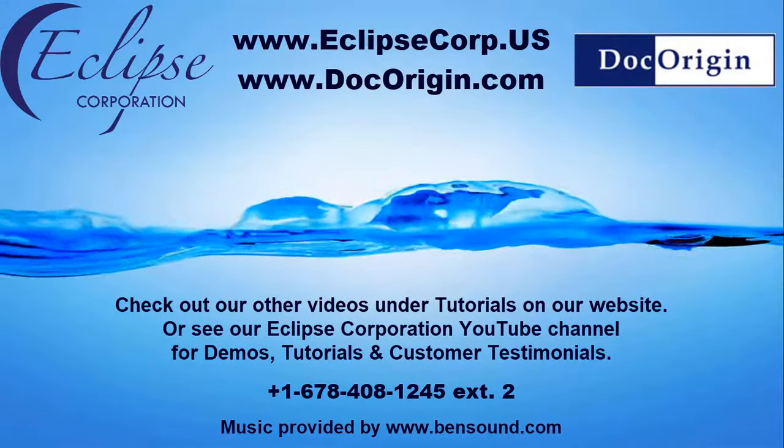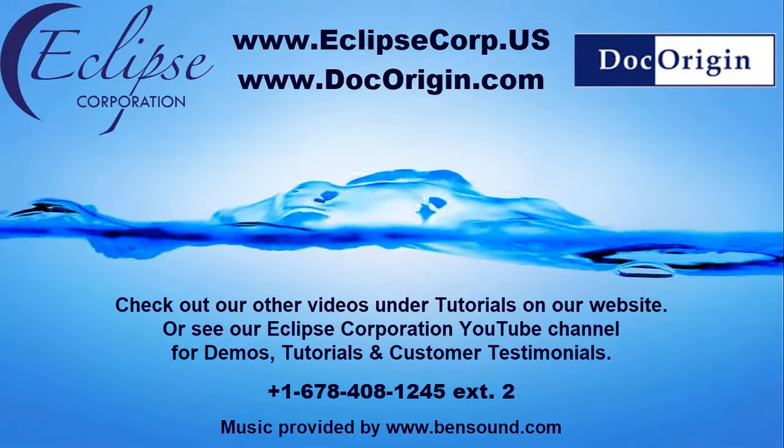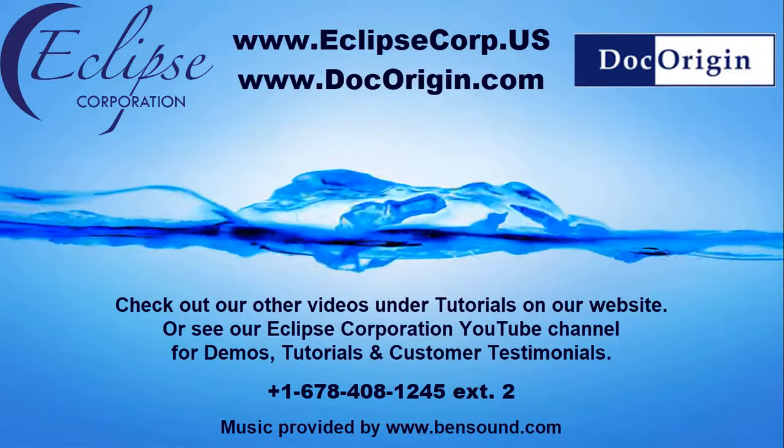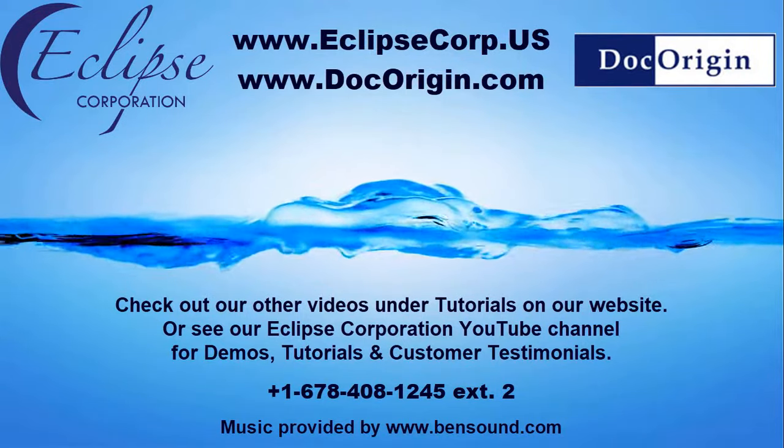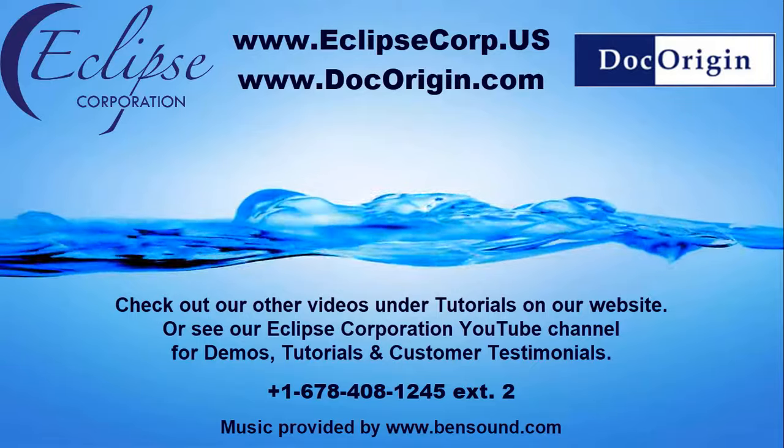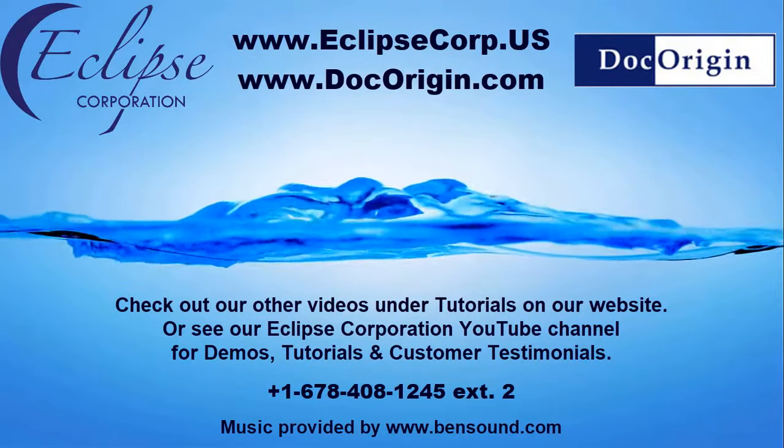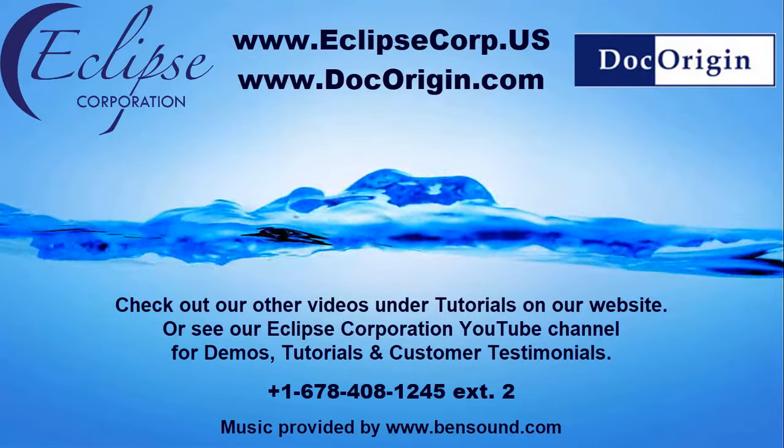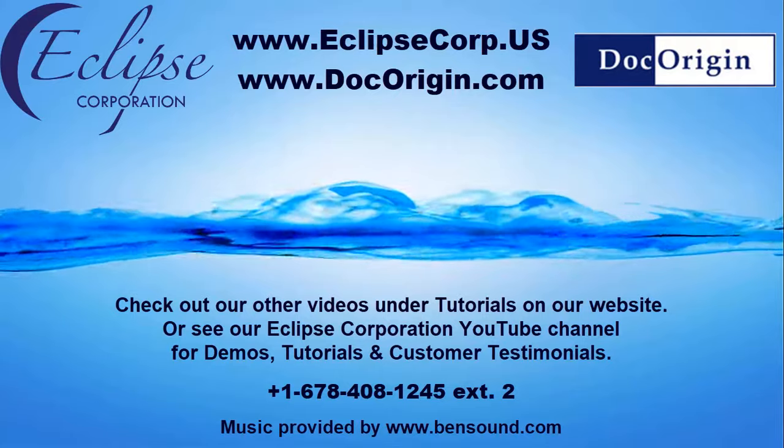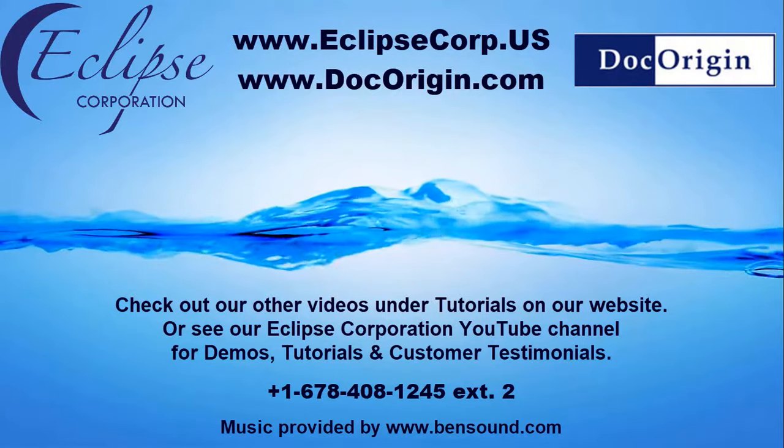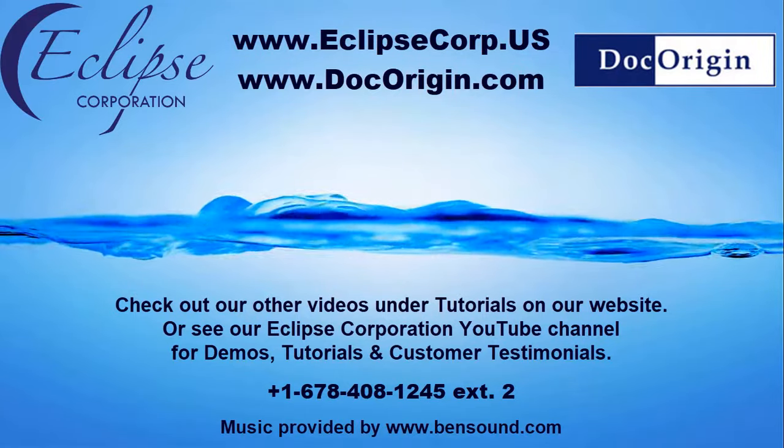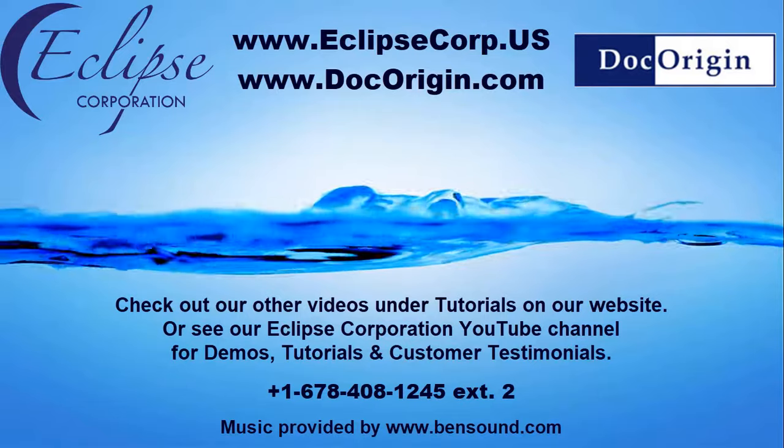Want to find out more? Just go to EclipseCorp.us and check out our other videos. That's EclipseCorp.us. Or call us at area code 678-408-1245 extension 2. That's 678-408-1245 EclipseCorp.us.